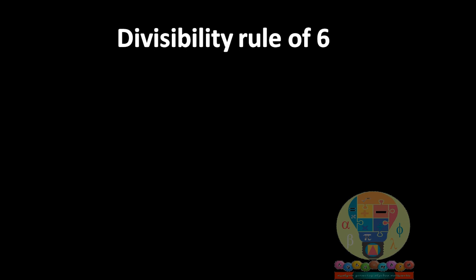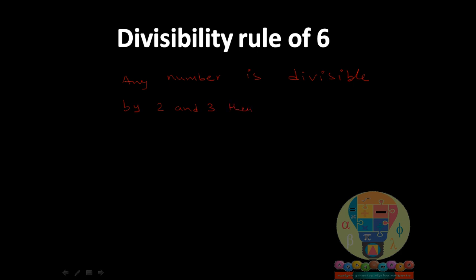So what is the divisibility rule of 6? If any number is divisible by both 2 and 3, then it is divisible by 6.